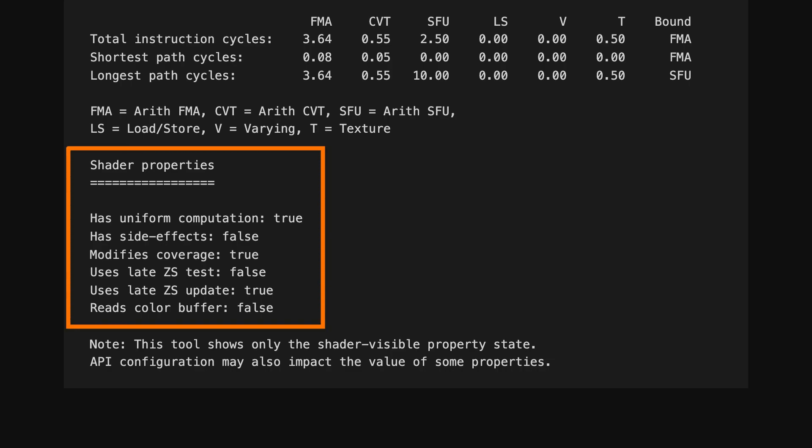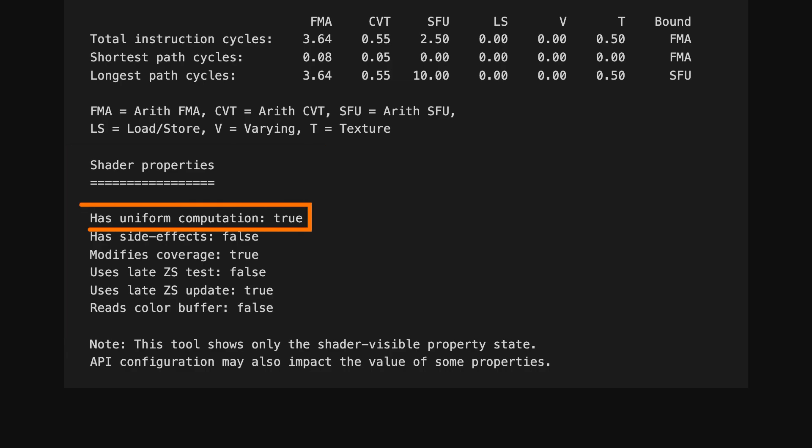The Shader Properties section gives information about the shader's use of language features that can impact the performance of shader execution. This shows if there is any computation that depends only on literal constants or uniform values, and therefore produces the same result for every thread in a draw call or compute dispatch. The Mali driver can optimise this away, but it still has a cost, so where possible, you should move this kind of computation into application logic on the CPU.